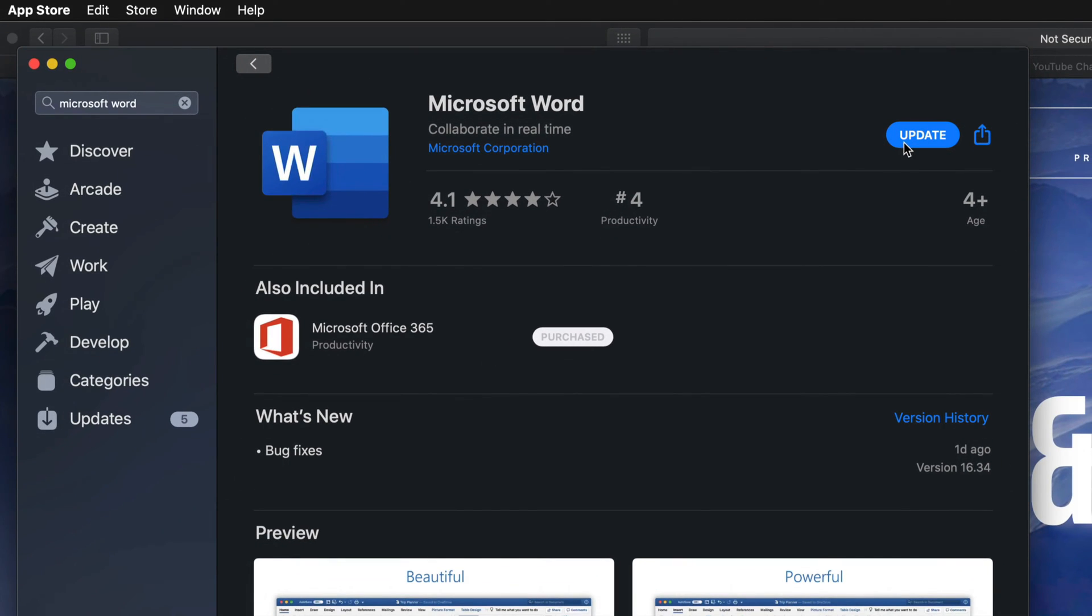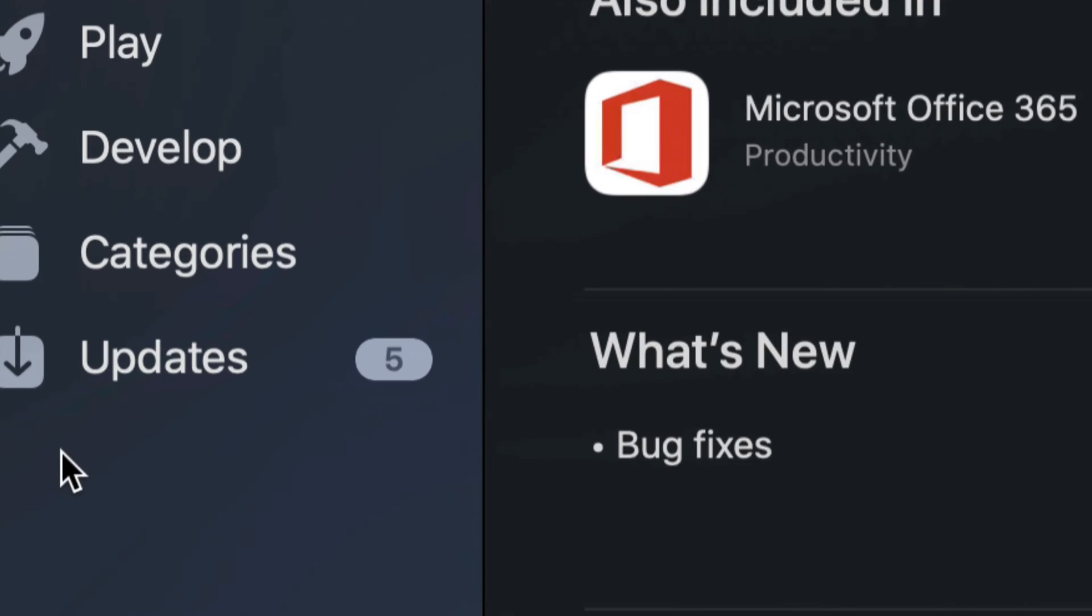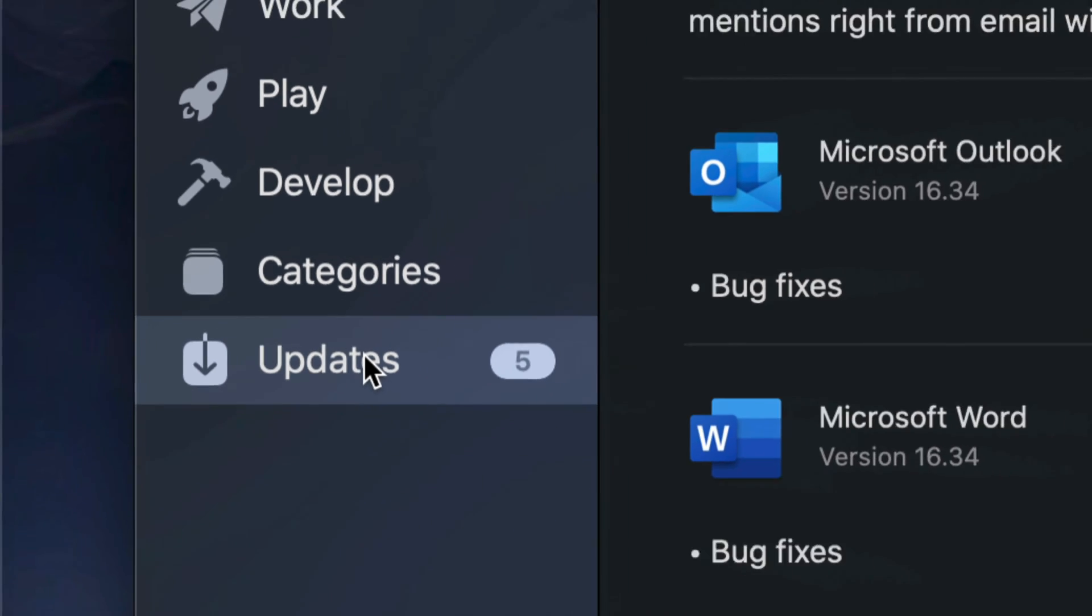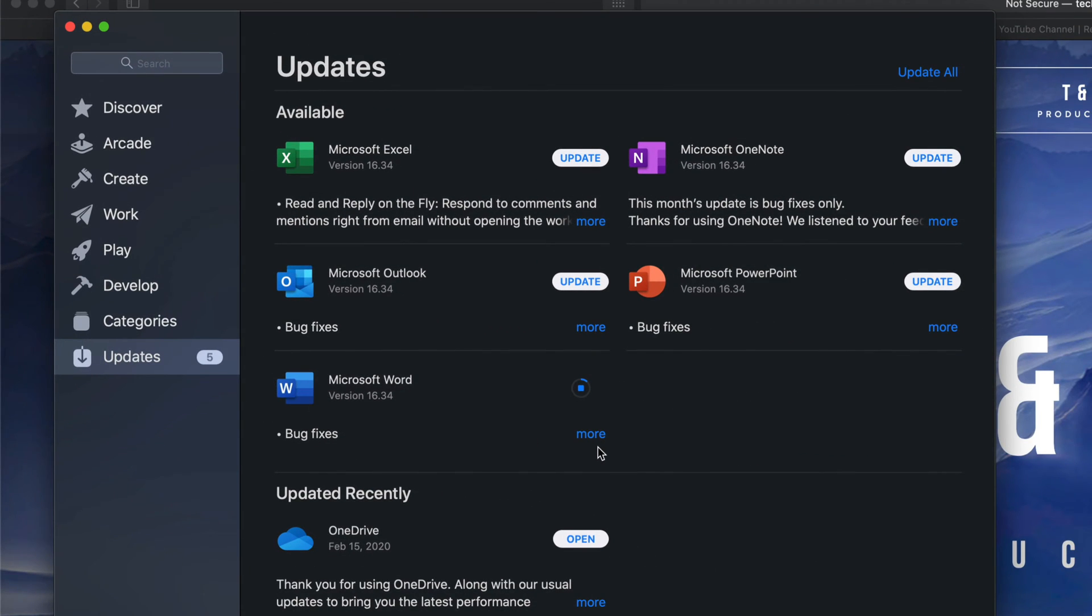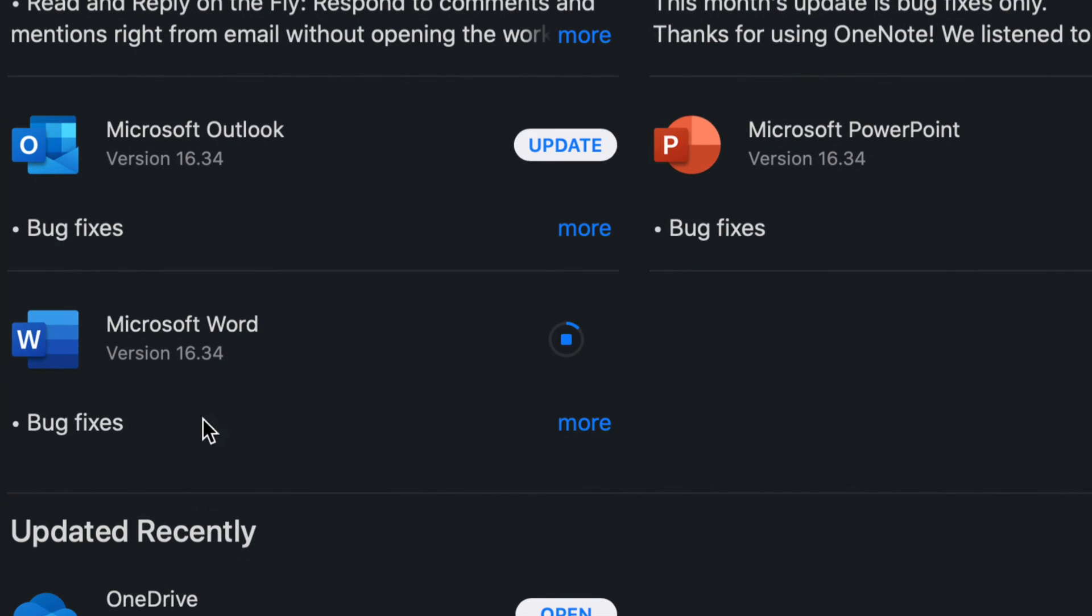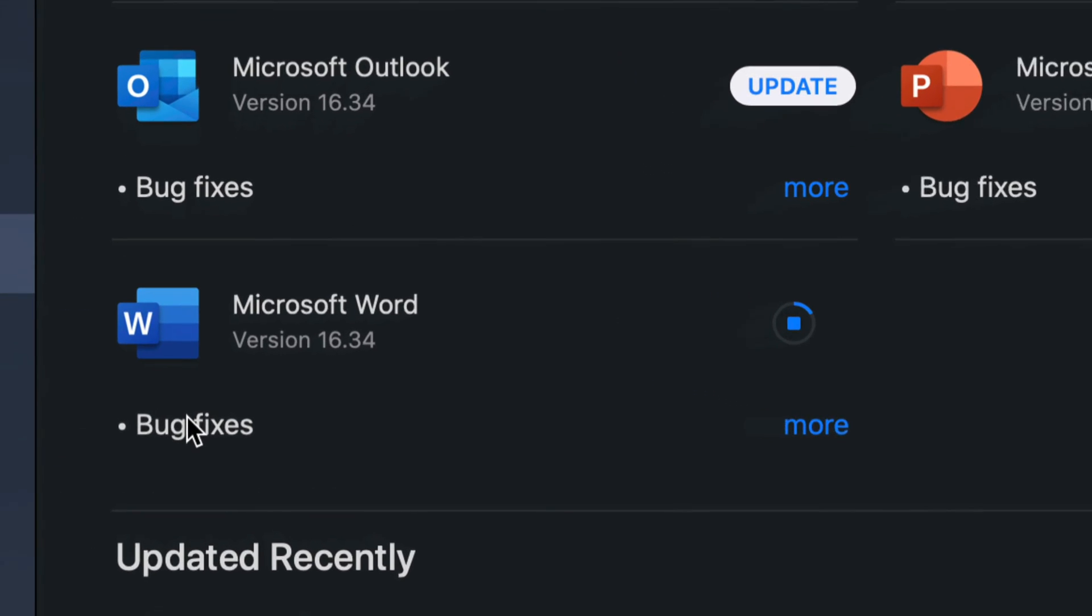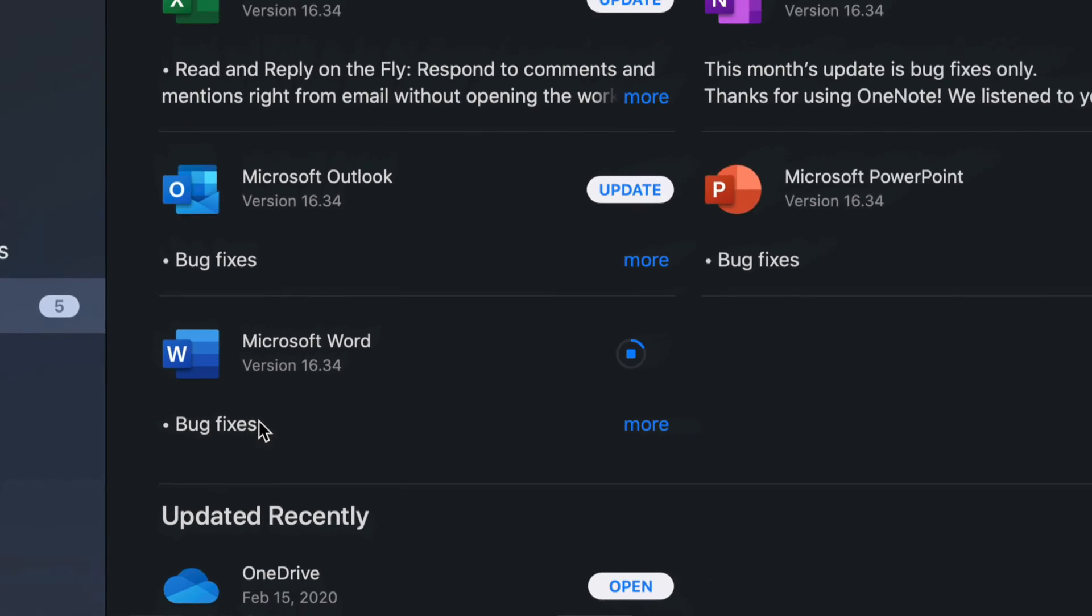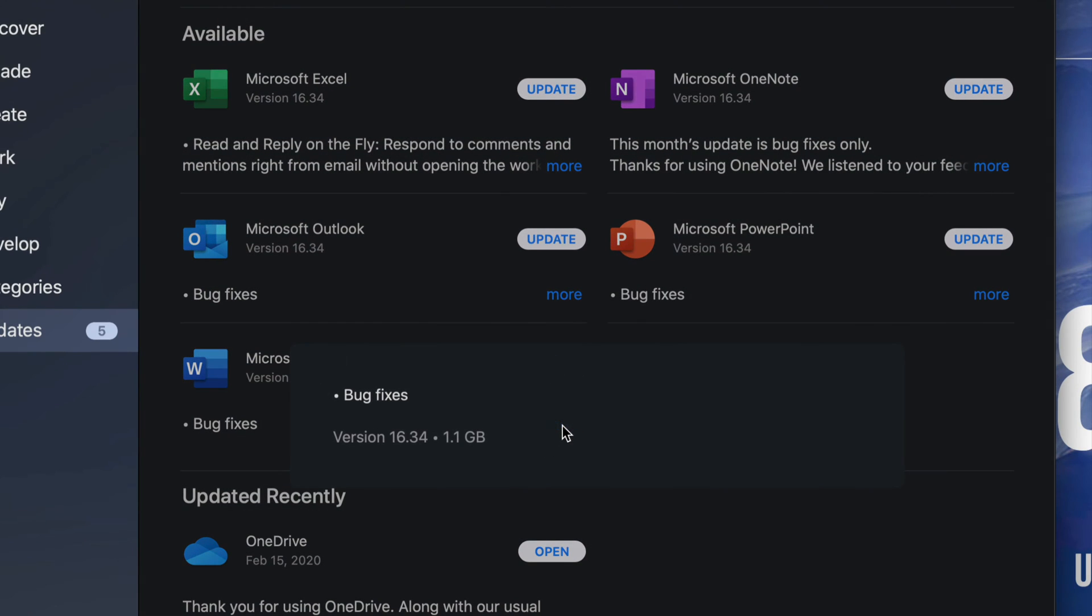We can update them from here. I'm just going to tap on there, update it, and now I'm just going to go back to updates which is my very last option down here below. Right now as you guys can see, Microsoft Word is updating. It's a really minor update so it's not going to take long at all.